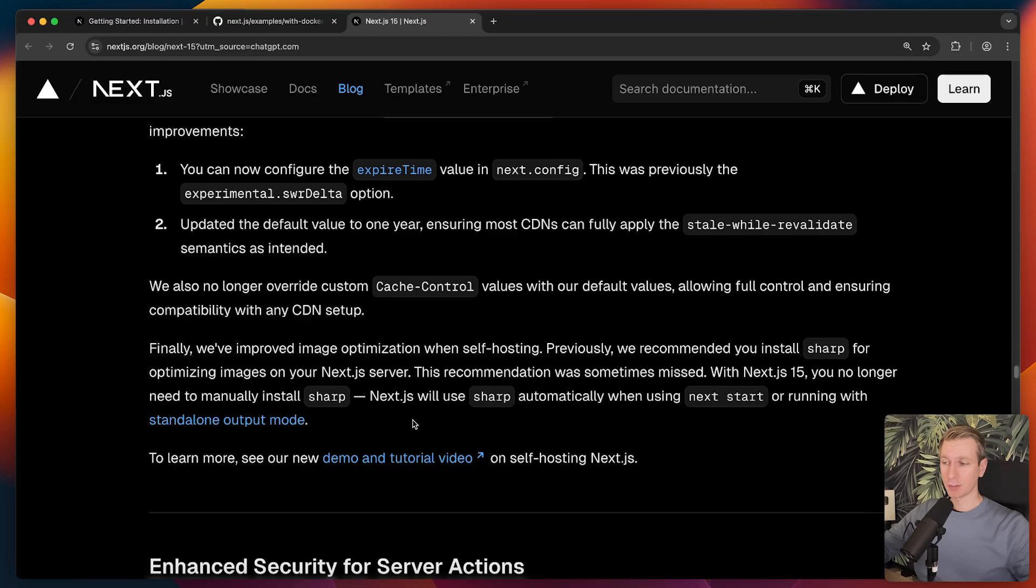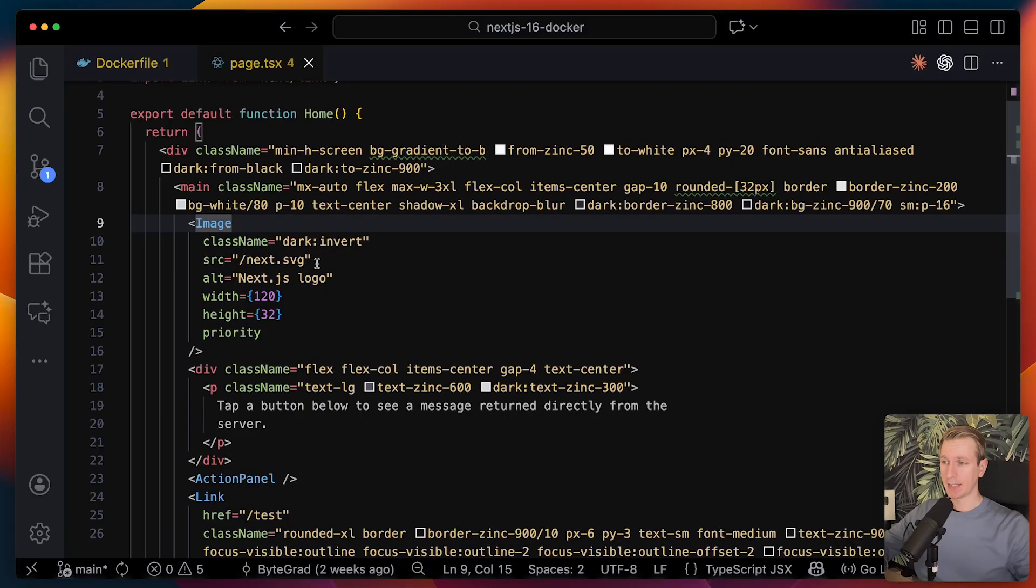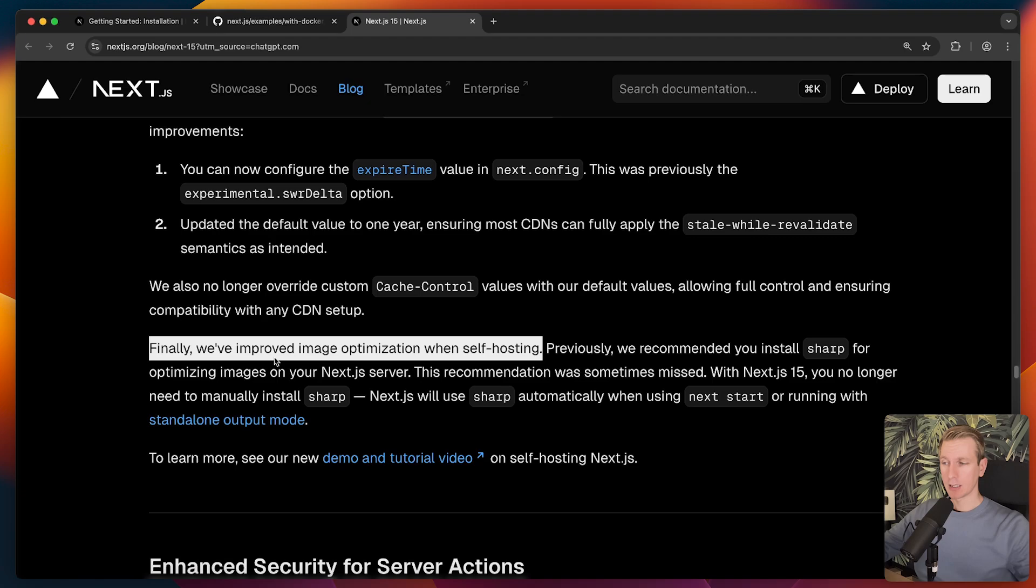What are some other things that you need to know about? What about that image optimization? In the app here, I'm using the image component. This will create optimized versions of my images.